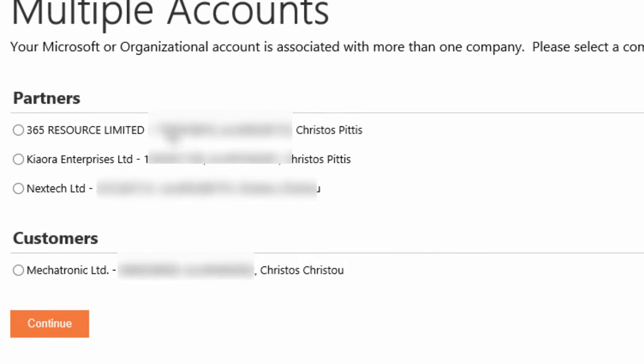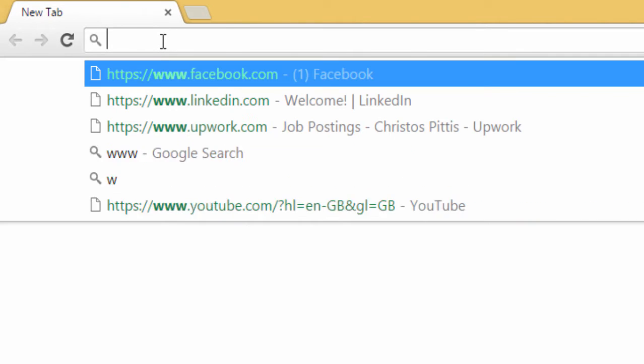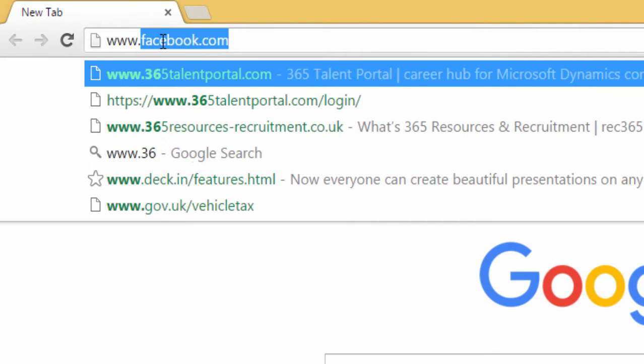Select your account. If you do not have an account you can register to 365 Talent Portal and they will provide you with one.